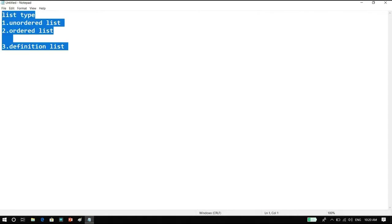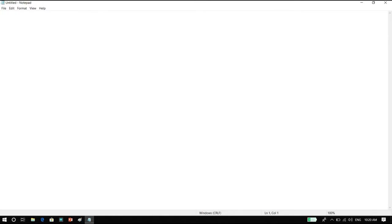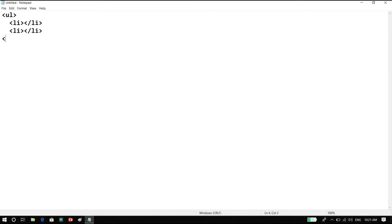So without further delay, let's start. For an unordered list, we use the ul tag. Under this we use the li tag — inside li we give the list item content and then close li. Like that we give a second list item, and so on — we can give as many list items as required for the web page, then we close the unordered list ul tag. This was the example of an unordered list.